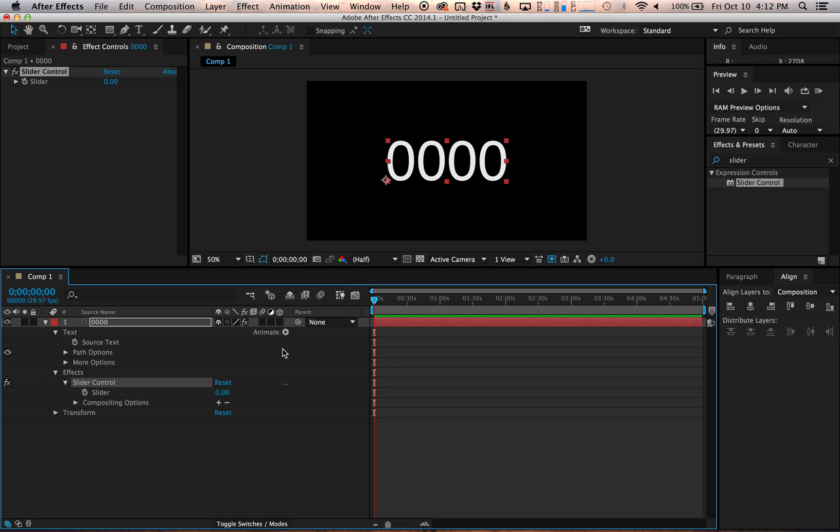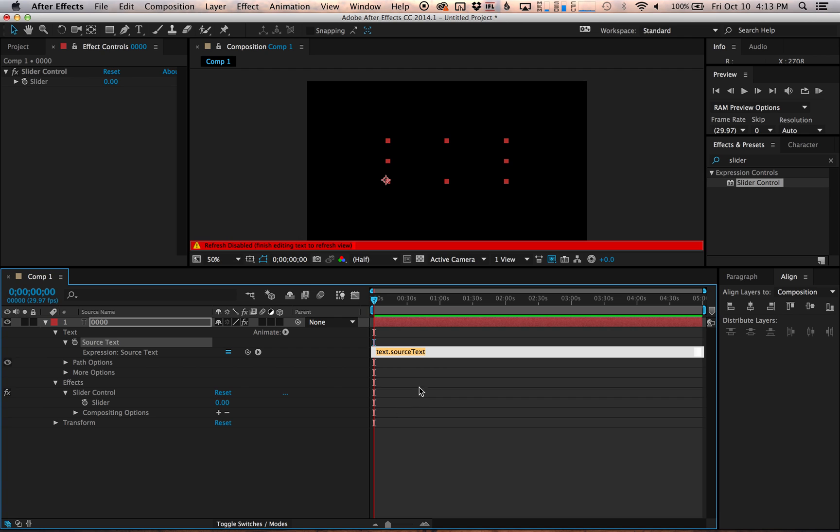And then what I'm going to do is add an expression that's going to change the source text to reflect what the slider says. So I'm going to hold down option and that's going to let me add an expression, write an expression.